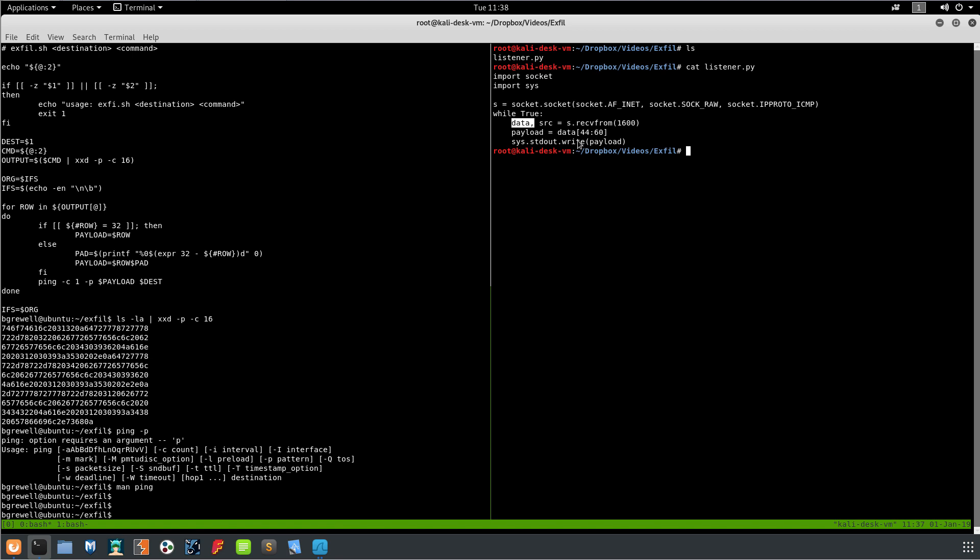And then what we're doing is we're grabbing bytes 44 through 60, so we're grabbing the 16 bytes that we happen to know contains this payload. We figured that out by looking at Wireshark, or you could print the output. But I think this is actually the second copy of the data because the data gets repeated to pad out the packet.